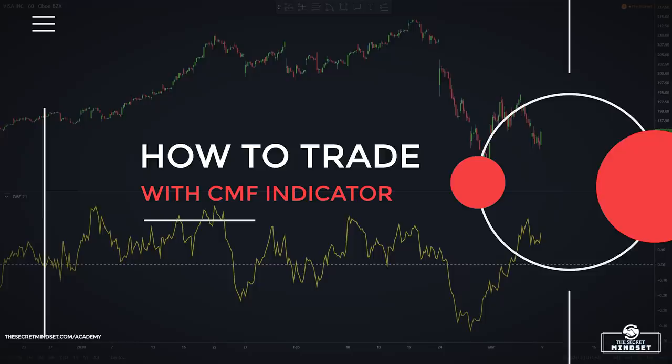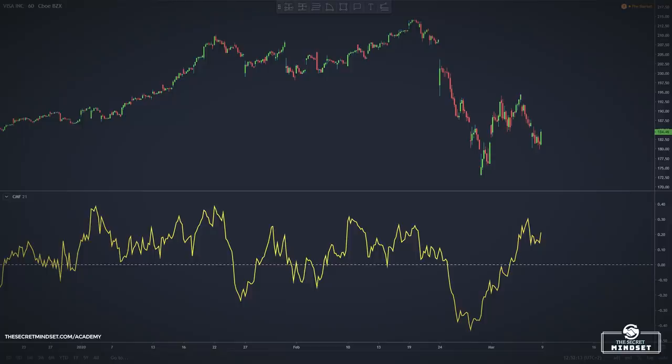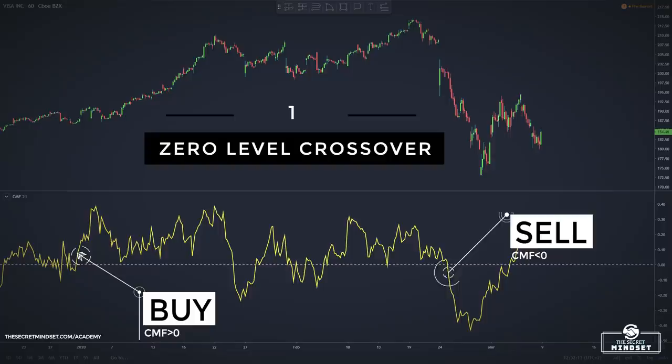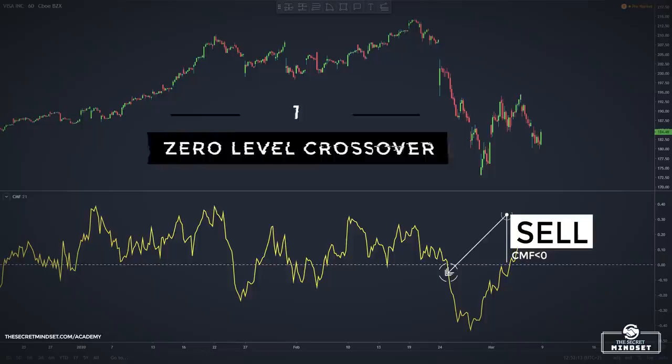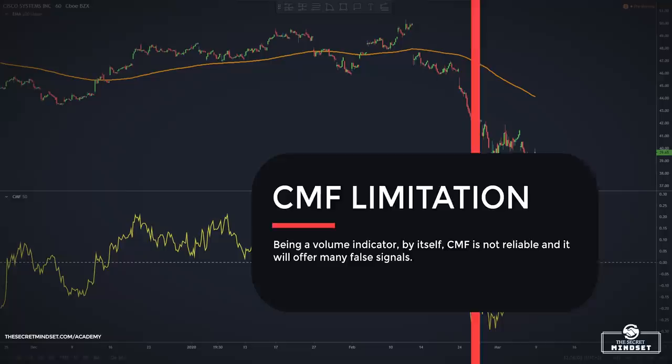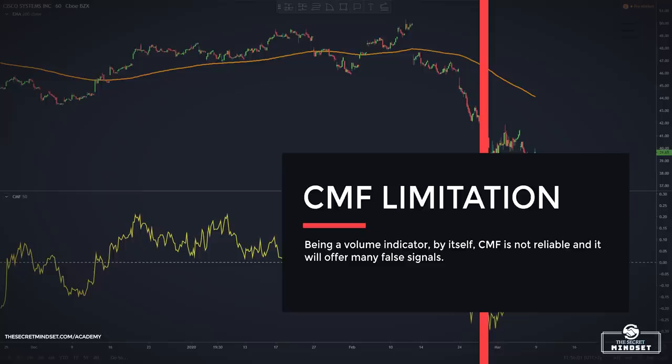One of the most common ways traders use the CMF indicator is to take signals when the oscillator crosses the zero level. When the CMF crosses above zero, a buy signal is generated; when it crosses below zero, a sell signal occurs. However, being a volume indicator by itself, the CMF is not so reliable and will offer many false signals, so it's better to confirm the trend with another indicator.